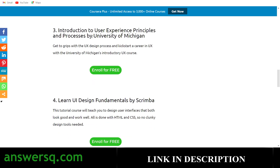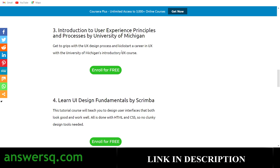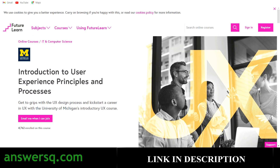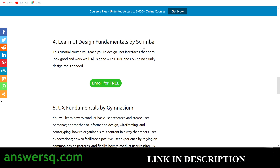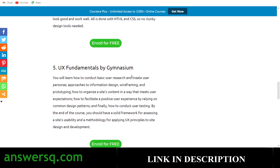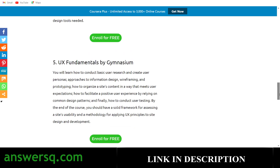There's also Introduction to User Experience Principles and Processes by the University of Michigan, one of the top 100 universities in the world, hosted on the FutureLearn platform — click enroll for free and create your account to join. Additionally, there's UI Design Fundamentals by Scrimba and UX Fundamentals by Gymnasium, giving you five extra courses alongside the Adobe course.